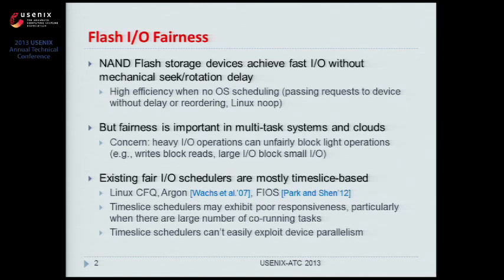Time slice schedulers, however, have two particular problems. One is that they may exhibit poor responsiveness. If a request is issued right after its task's time slice expires, the request has to wait for all other tasks to go through their time slices before receiving service. This delay can be particularly long with a large number of co-running tasks.